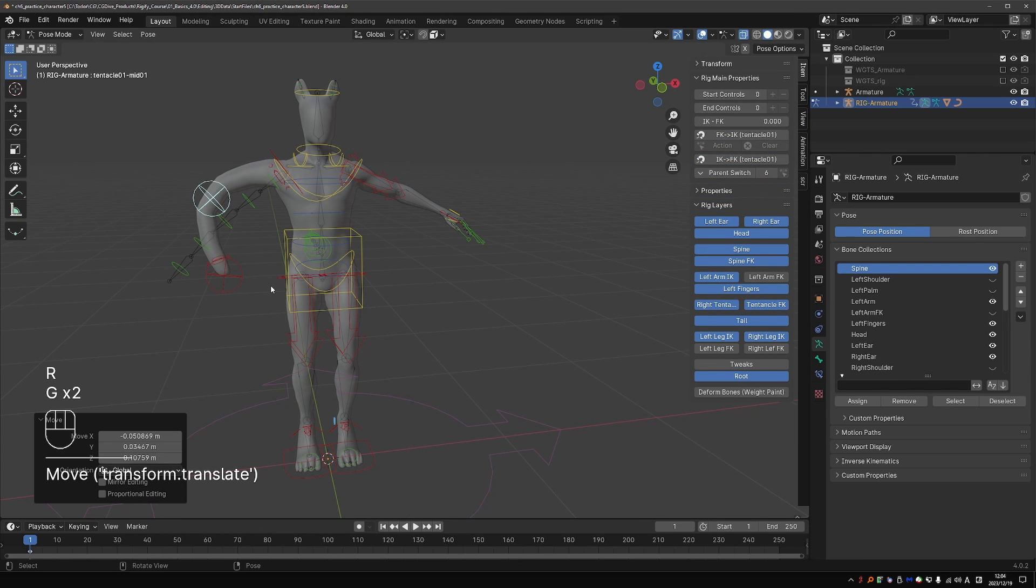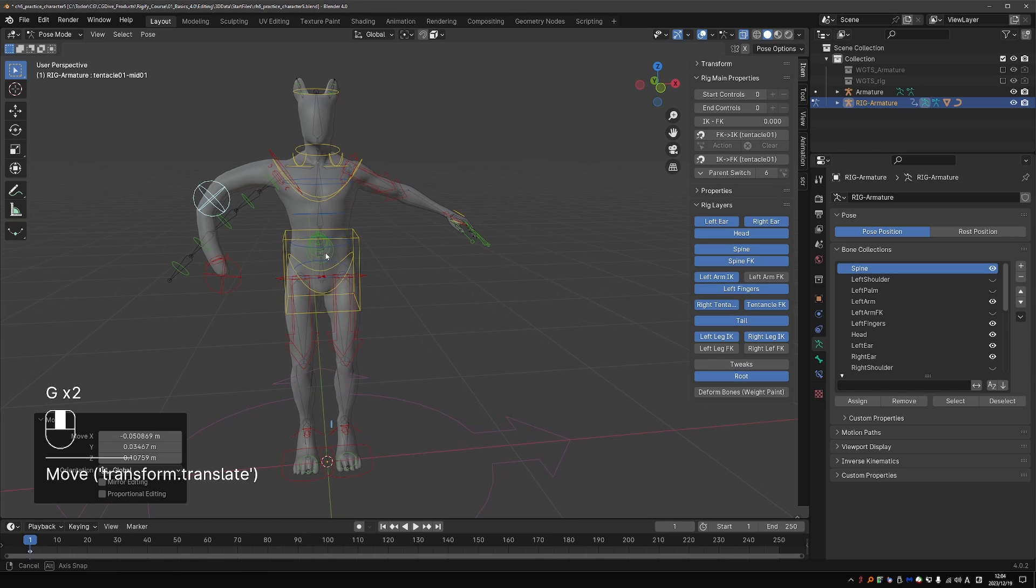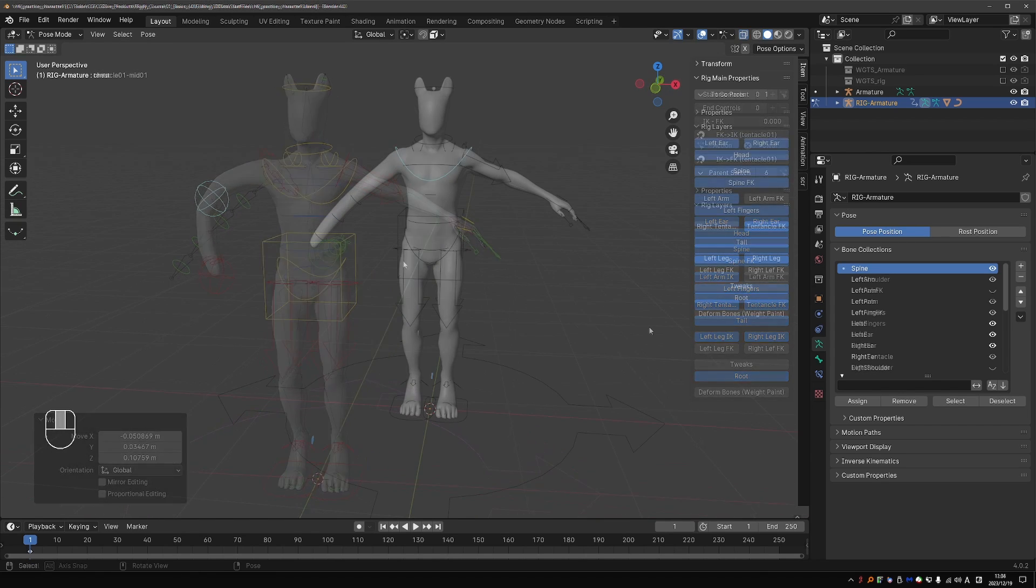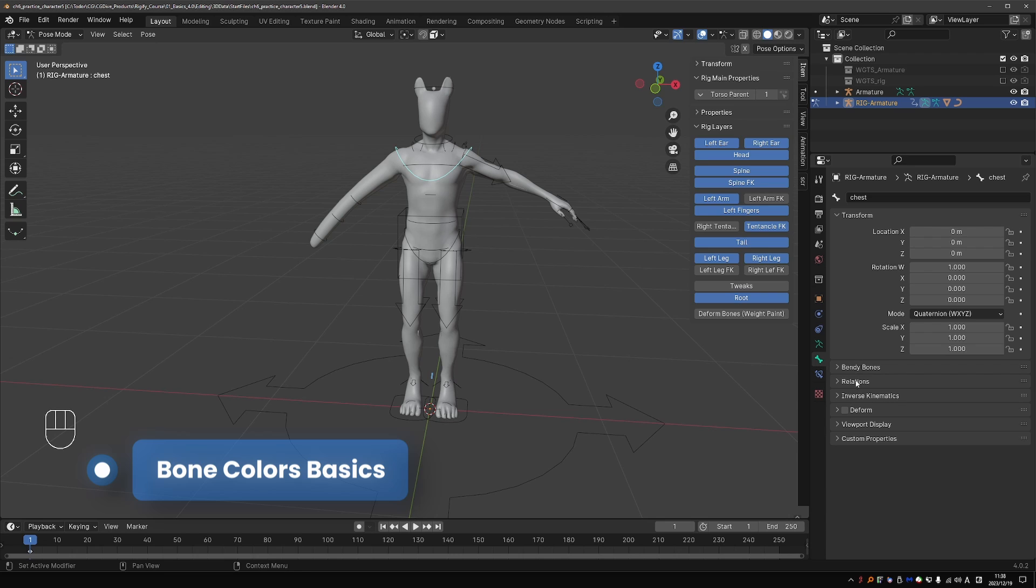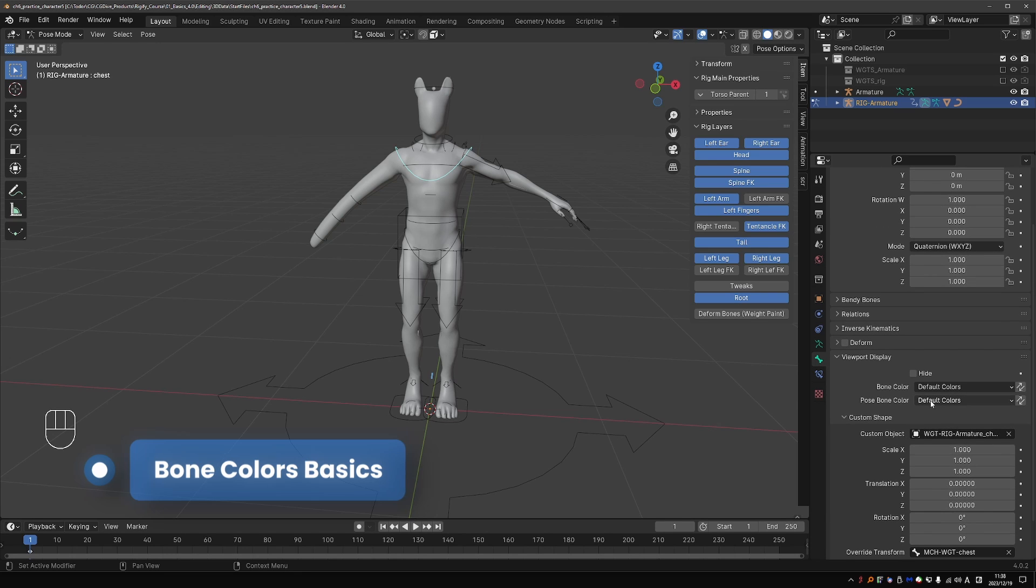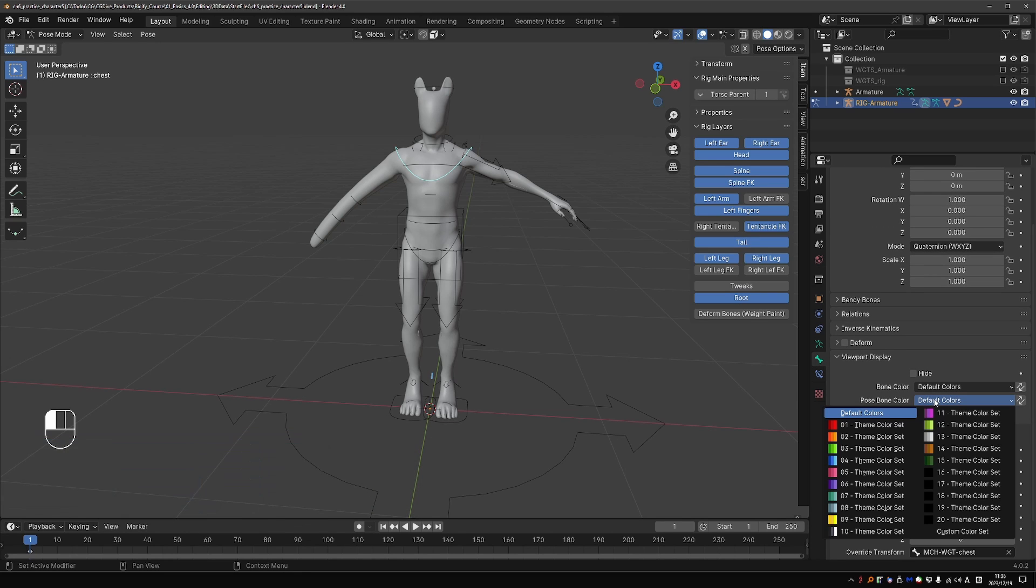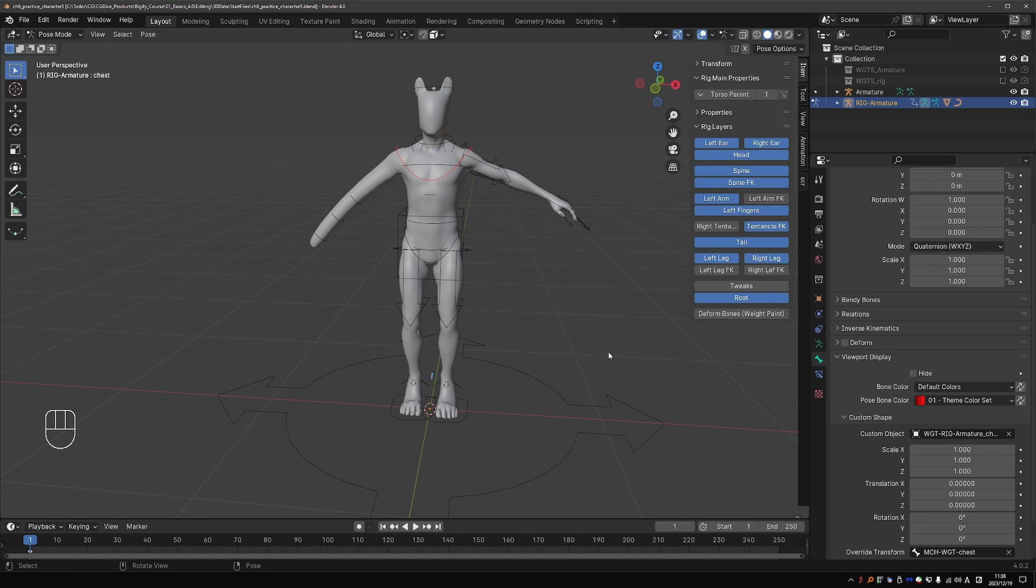And if you watched chapter 2, you should know how bone colors work in Blender 4. But a quick refresher, you can go to the bone tab, viewport display, and apply a pose bone color. For example, red. Okay, this is a standard Blender feature.